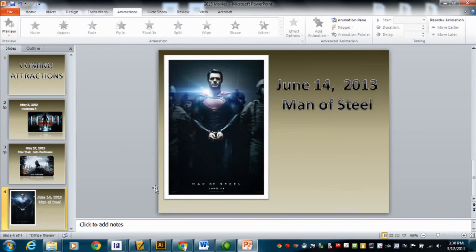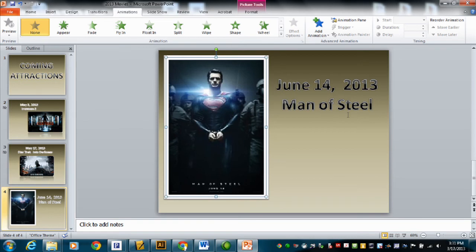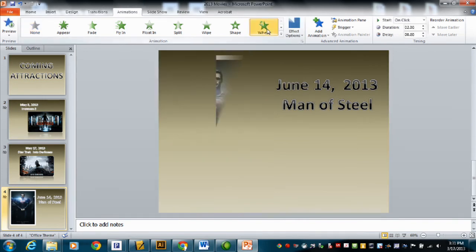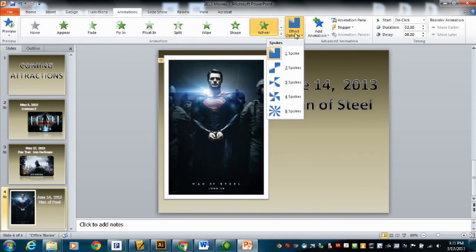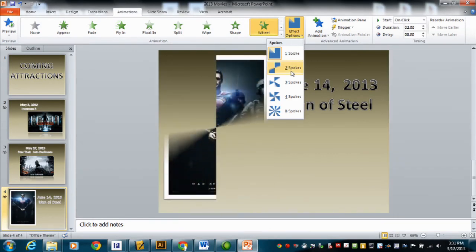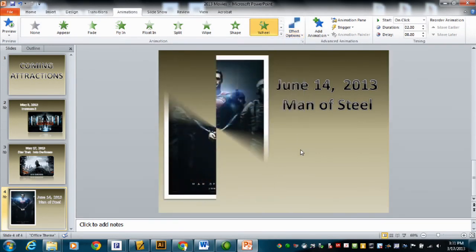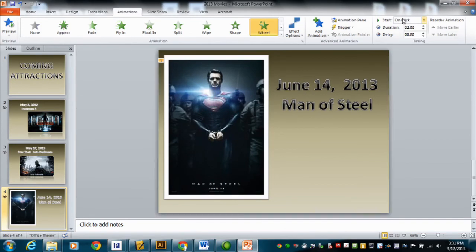I've got one more picture to do. I'll click on the Man of Steel image — and remember, you could do the text if you want, or the picture, or both if you have time and feel like it. For Man of Steel, I want some kind of animation effect, so I'll do a wheel. On the effect options, you can change the number of spokes — I like the two-spoke look. I'll come over to Start On Click and make it After Previous. That's animating — I just animated those three pictures.